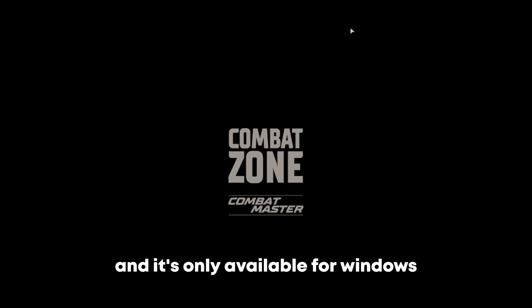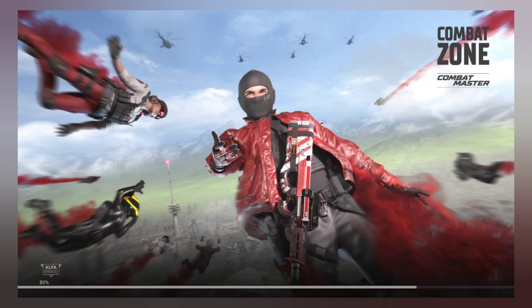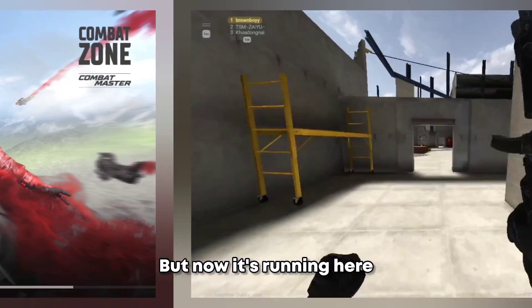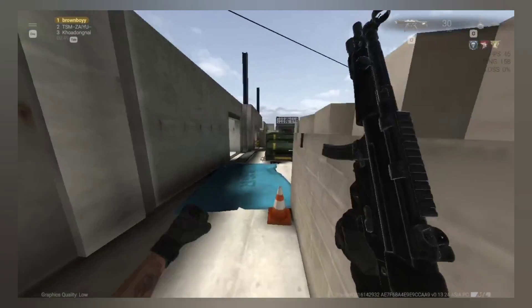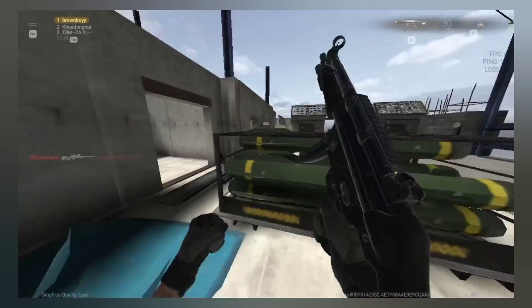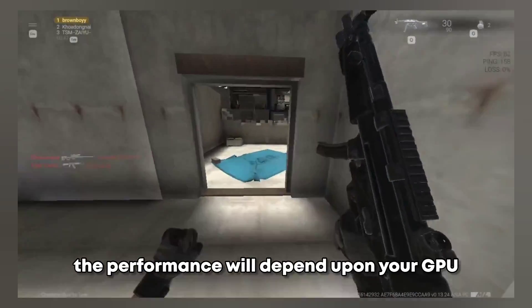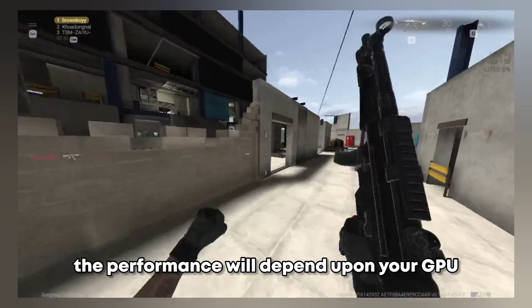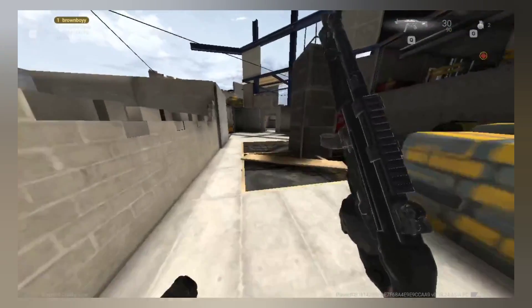So I have installed this game and it is only available for Windows. But now it is running here as you can see. The performance will depend upon your GPU.